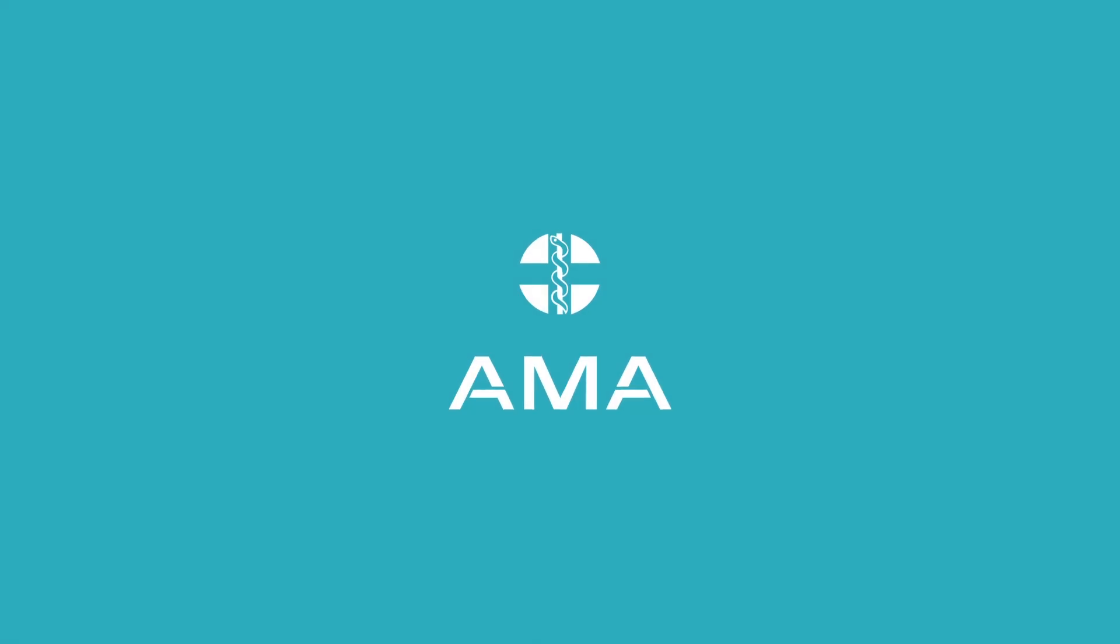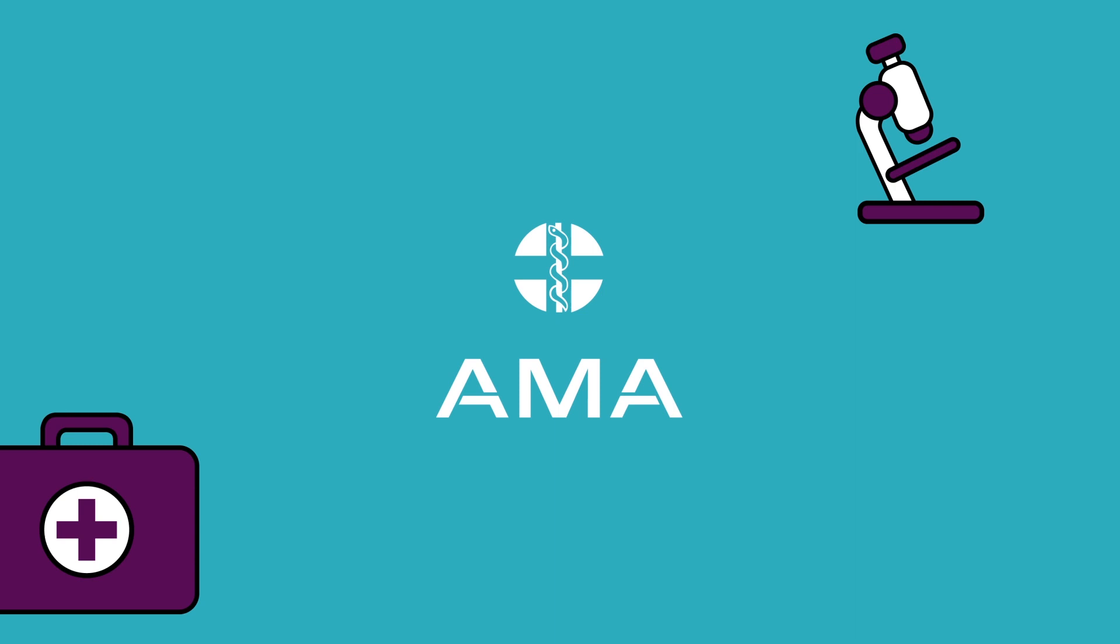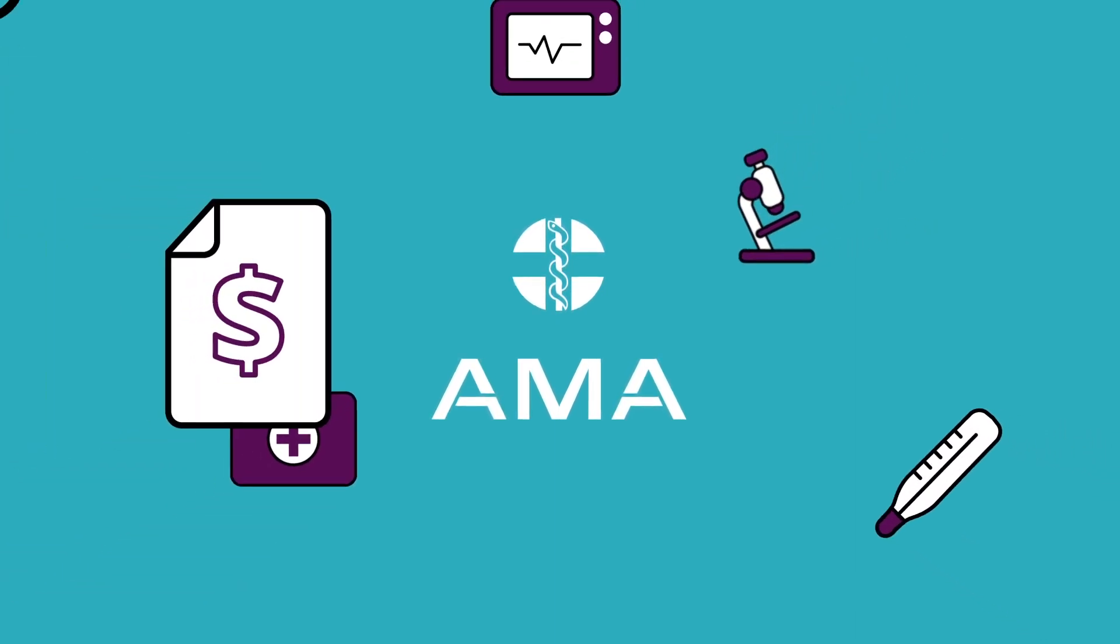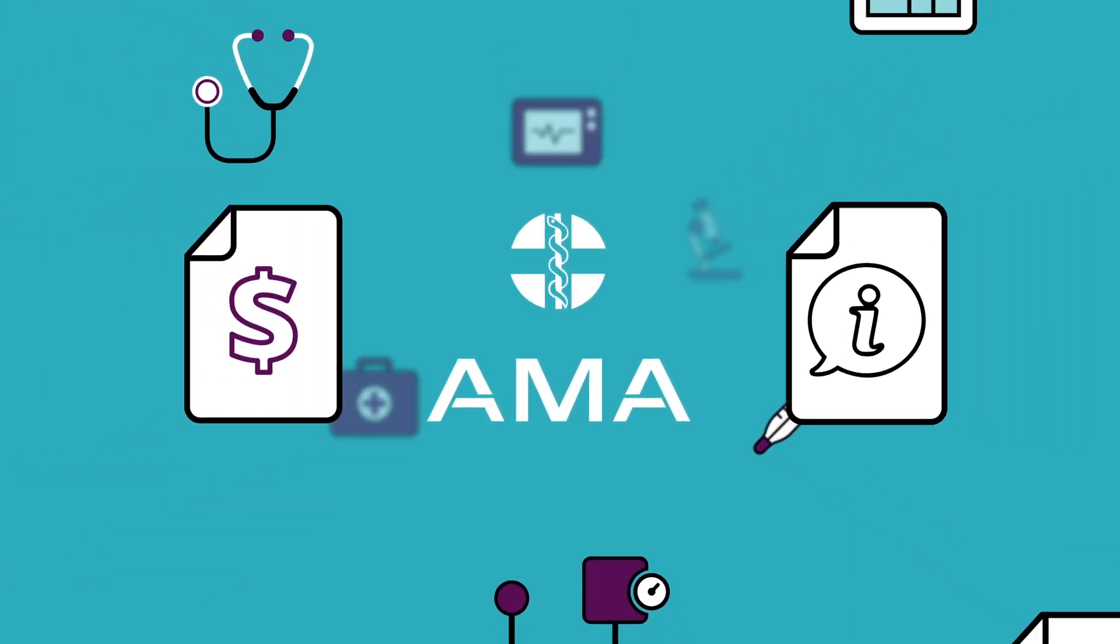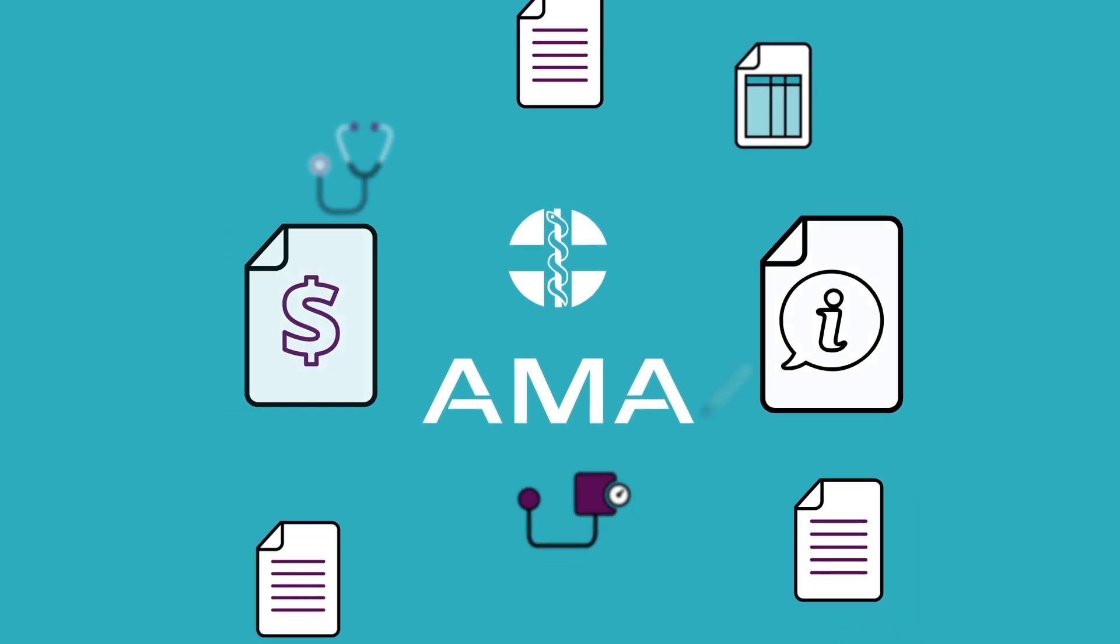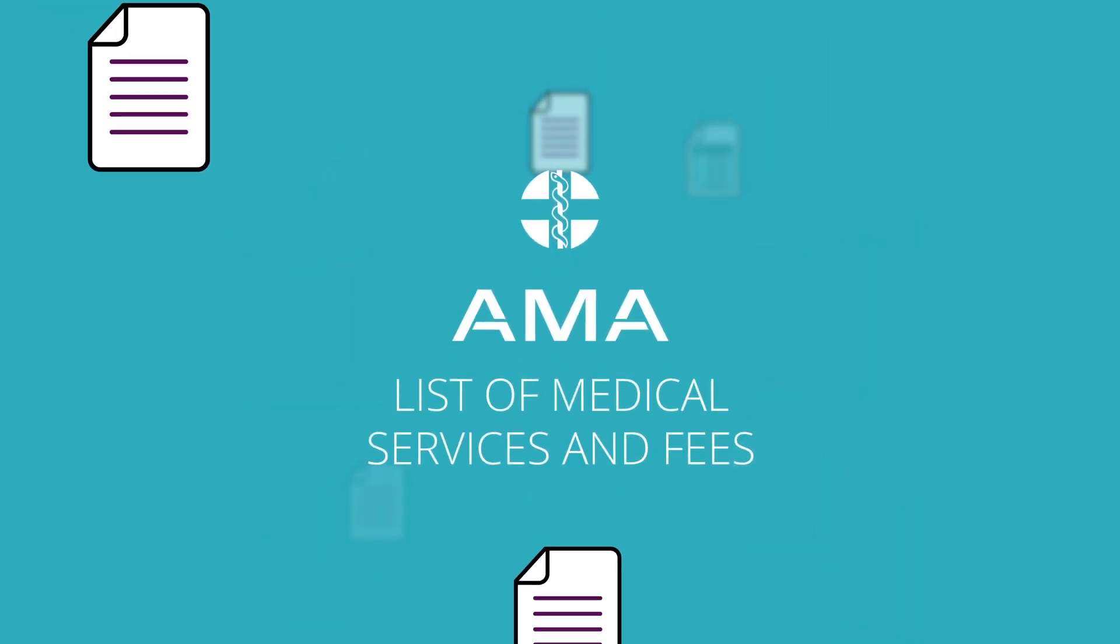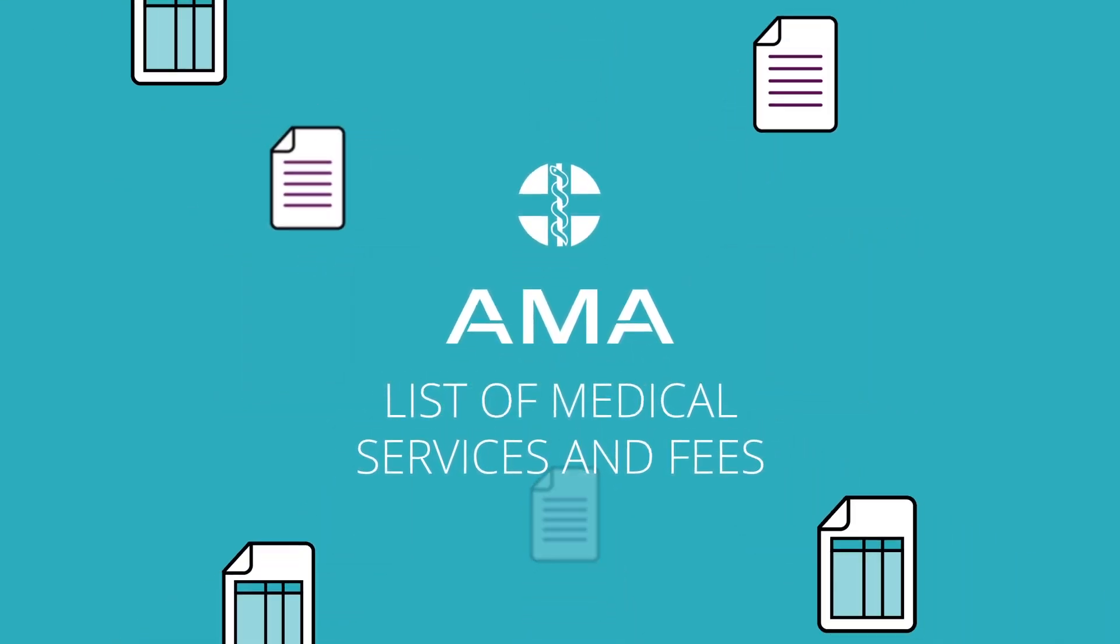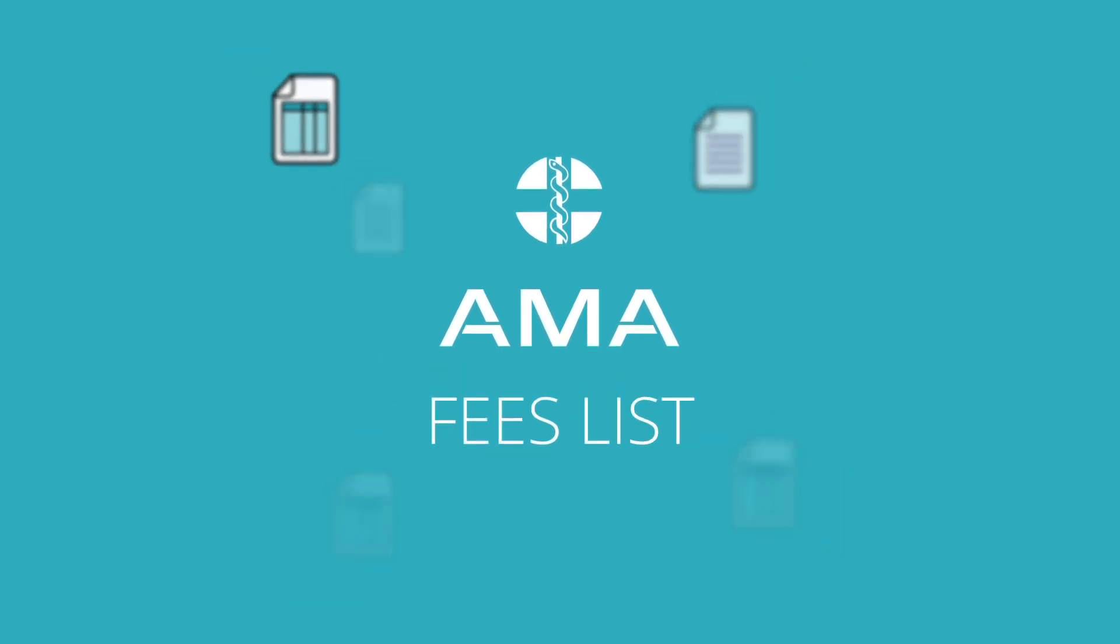The Australian Medical Association, or AMA, releases a yearly guide which provides costing assistance and guidance for setting medical fees. This guide is called the AMA List of Medical Services and Fees, or simply, the Fees List.